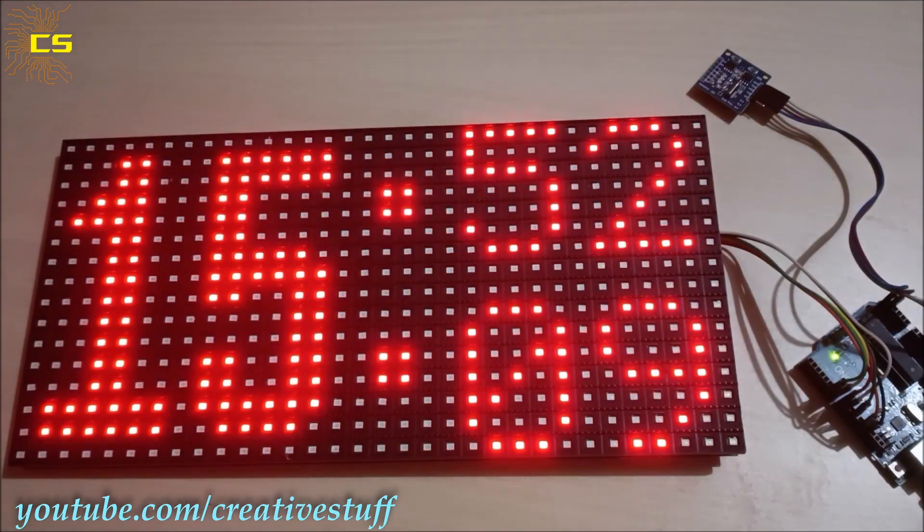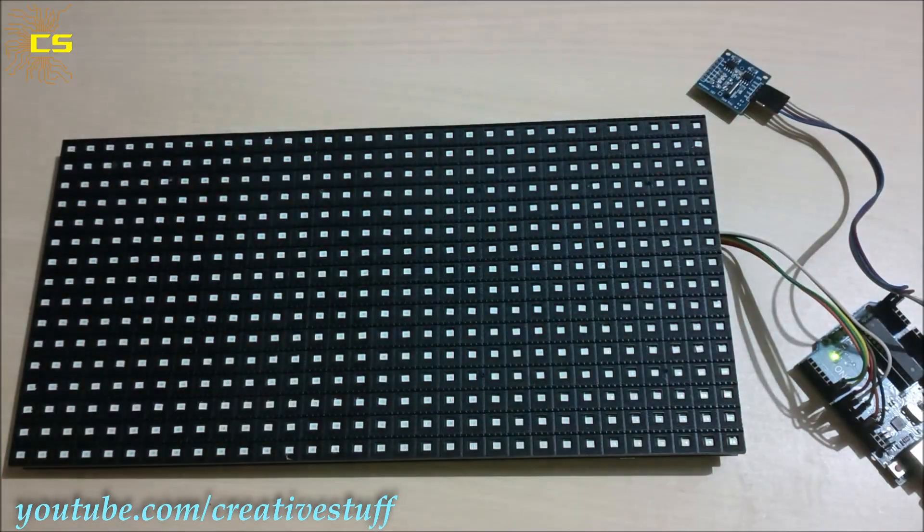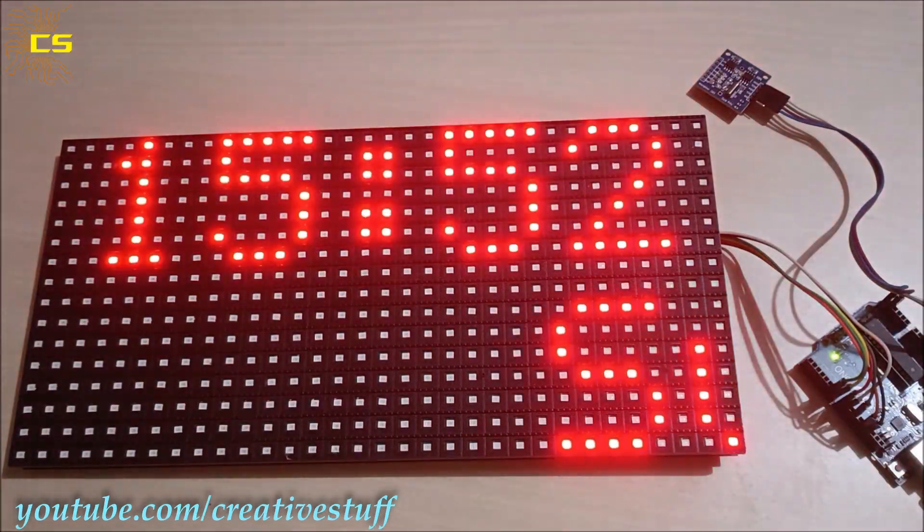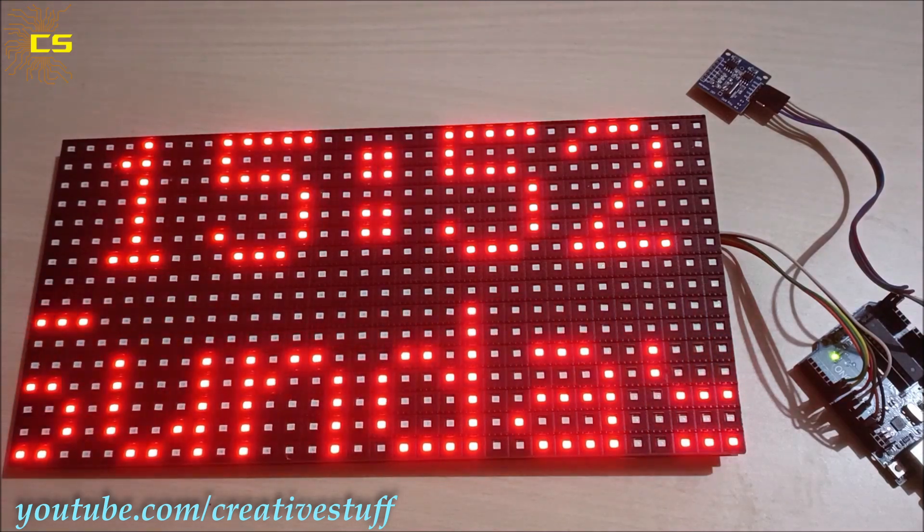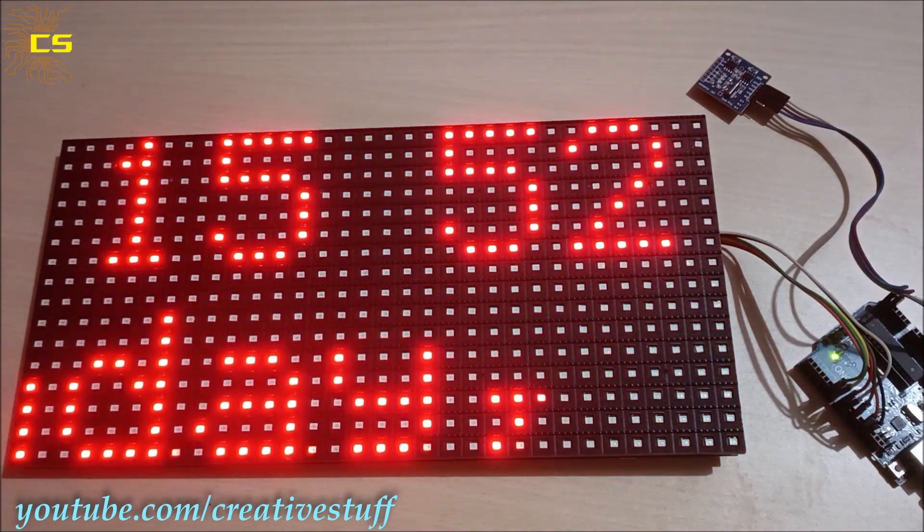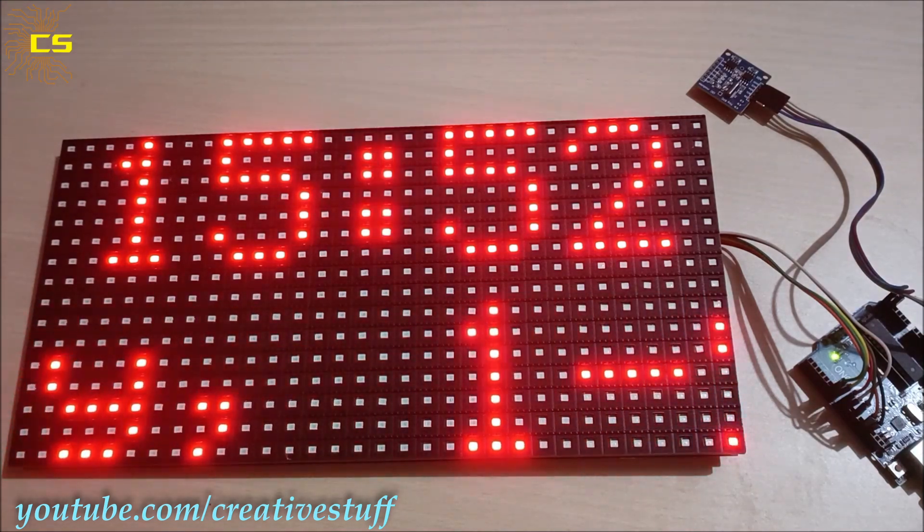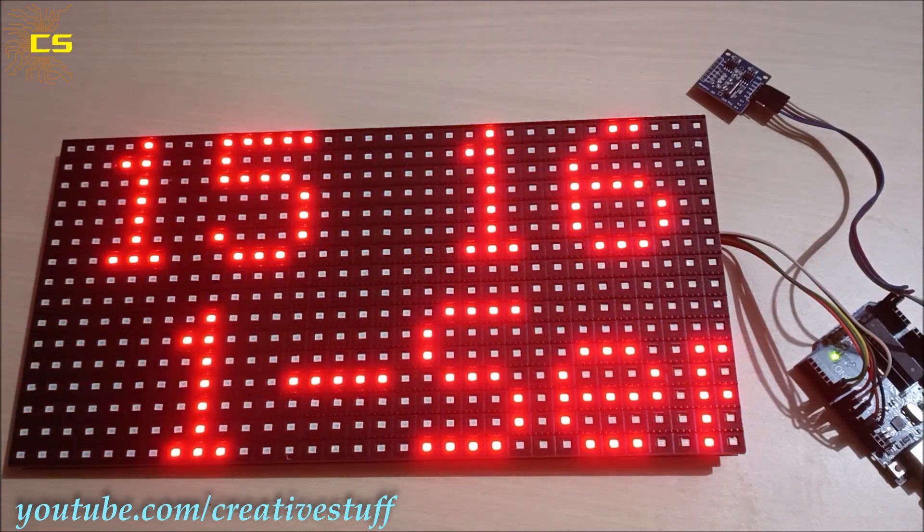Well hello and welcome back to Creative Stuff. In this video we are going to learn how to make a digital clock using Arduino and P10 module.